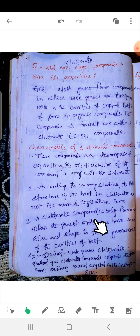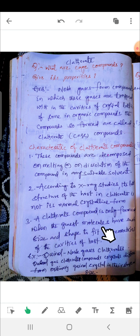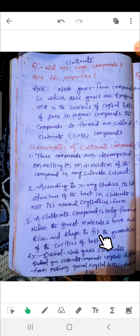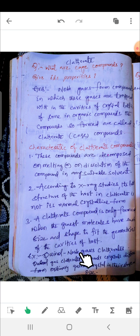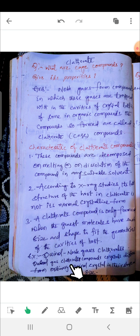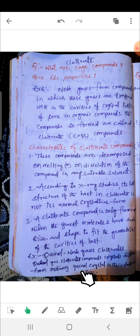A clathrate compound is only formed when the guest molecules have such size and shape to fit the geometry of the cavities of the host. For example, quinol–noble gas clathrates: quinol–gas clathrate compound crystals differ from ordinary quinol crystals in their shape and size.